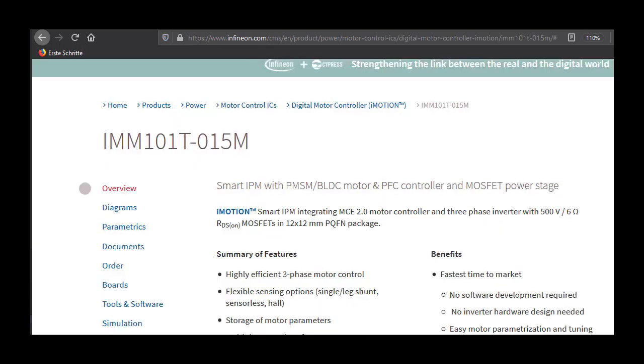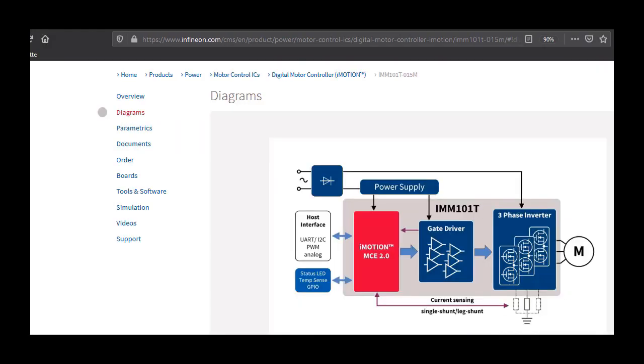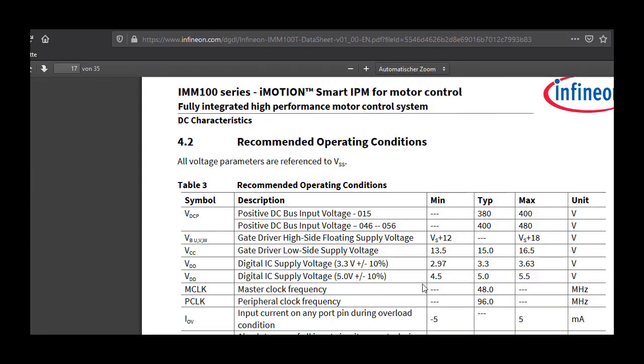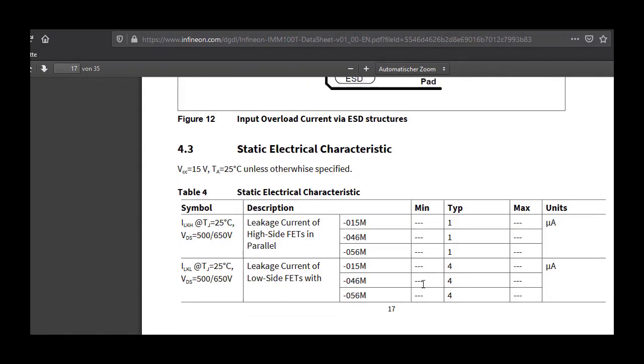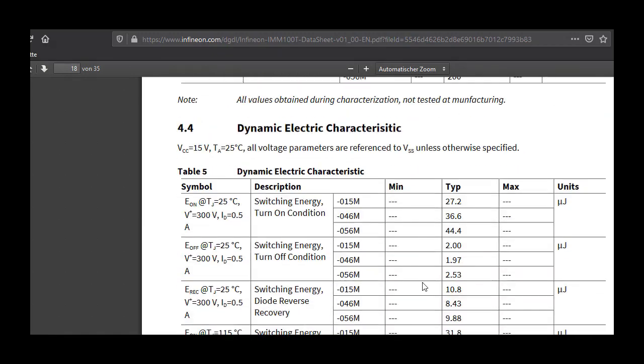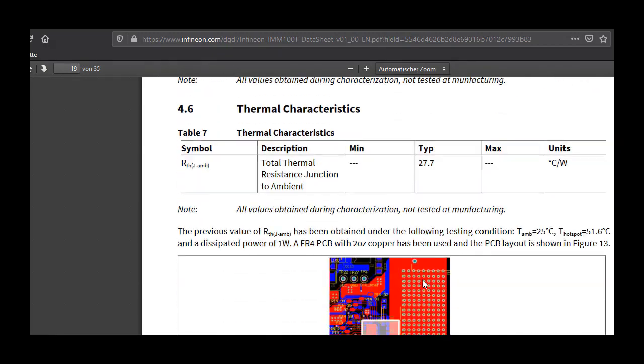All IPM simulation models are comprised of an electrical and thermal model. Both models are derived from actual characterization of the IPMs, and hence the models align with parameters found in the respective IPM data sheets.